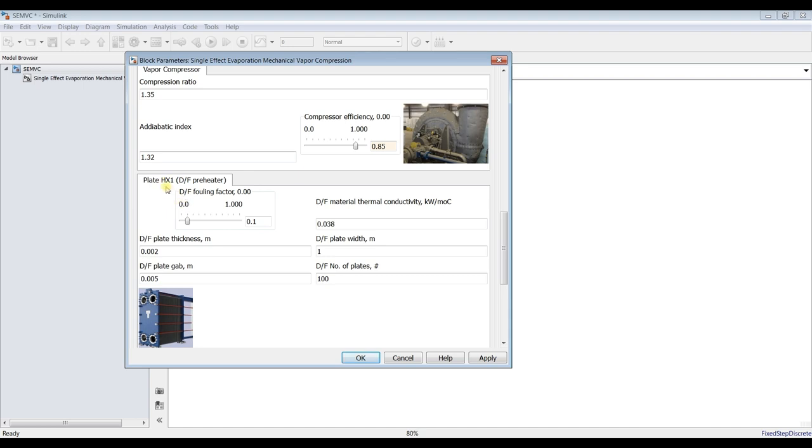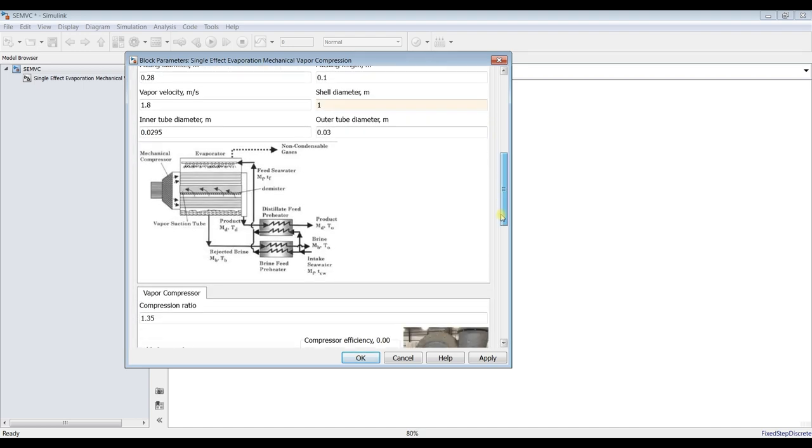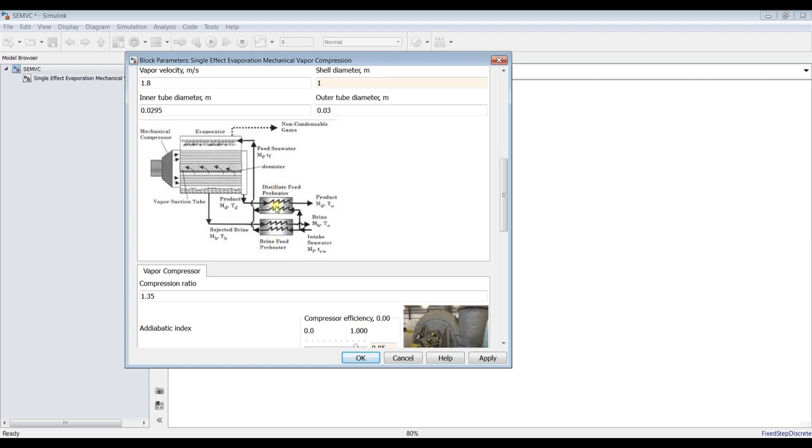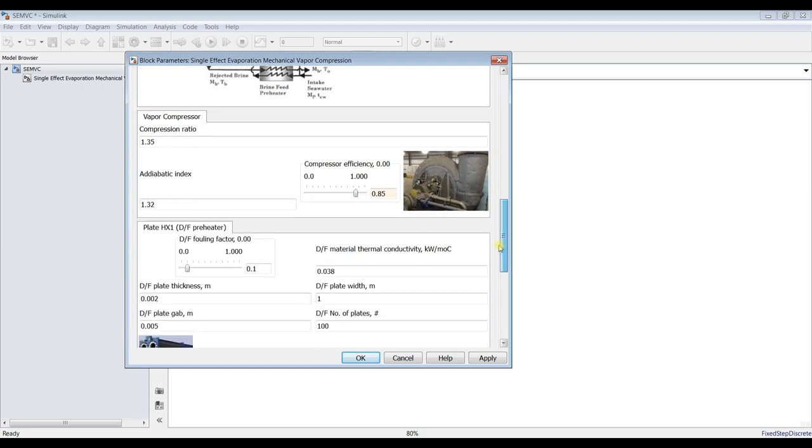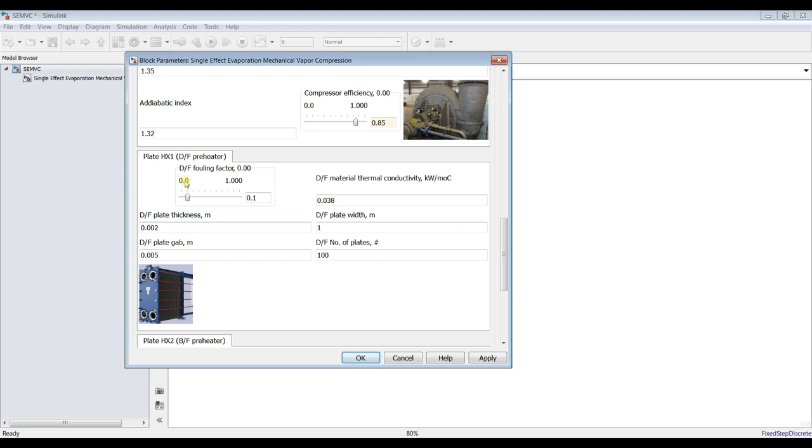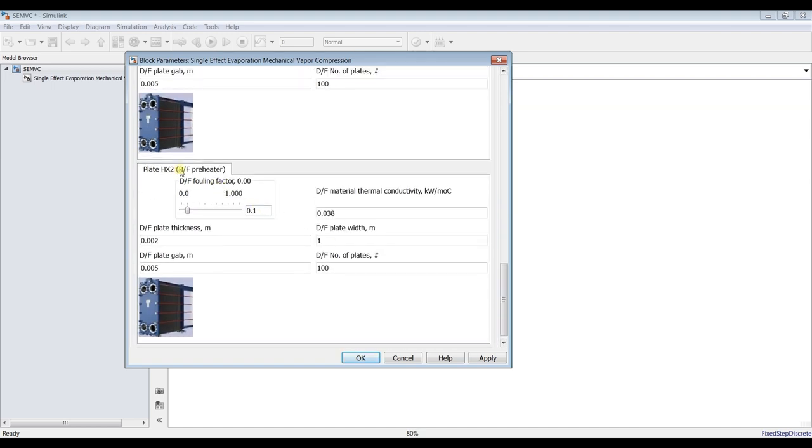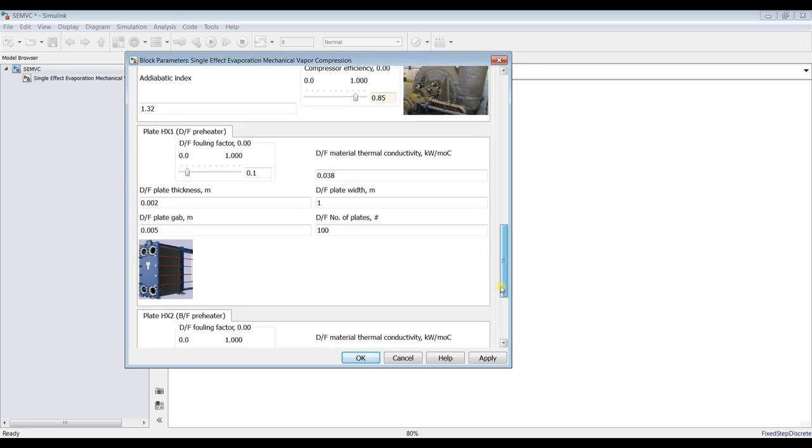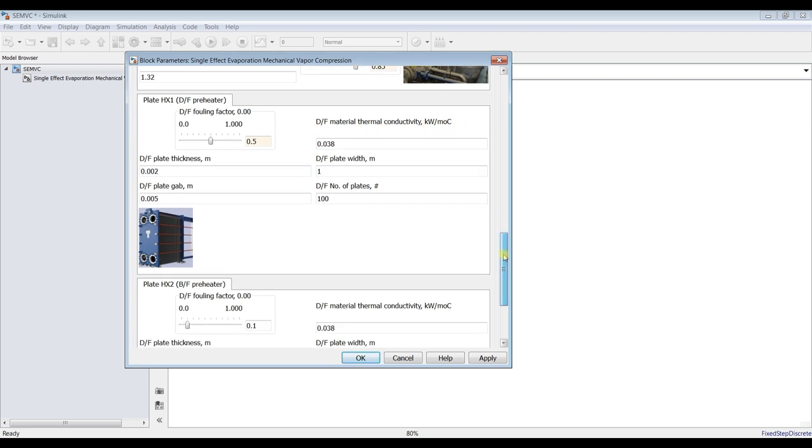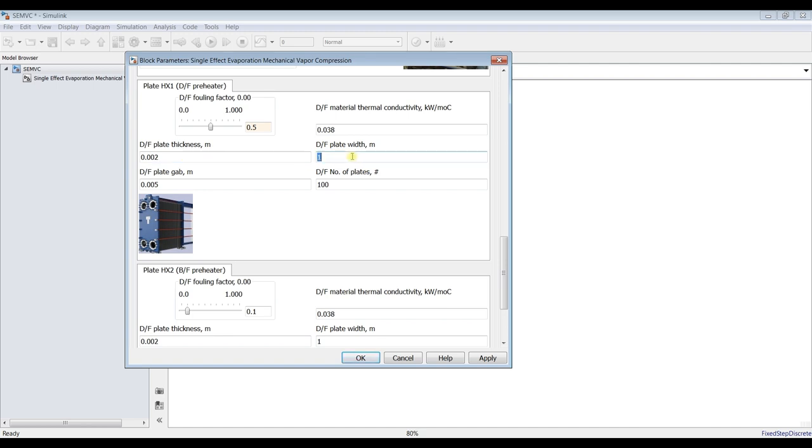We have these pre-heaters are plate heat exchangers, plates, normal plates. So we have to assign some design aspects. For example, for instance, this is desolate feed heat exchanger plate, and this one is brine feed preheater heat exchanger plate. For desolate fouling factor, you can adjust this one. I suppose it's 0.5. Thermal conductivity of the material of each plate, it's up to you as a designer. But this is in kilowatt per meter Celsius. Plate thickness, plate width, how many meters, gap between each plate, number of plates. You can control number of plates, suppose it's 100.